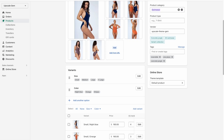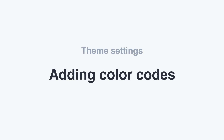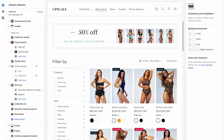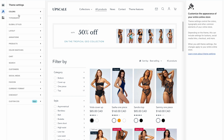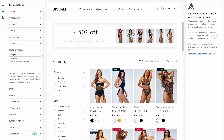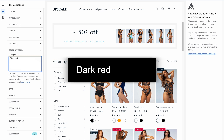Otherwise, if you're using the color variants in the admin, the most important step is to give each existing color a specific color code. From the theme editor, you will go to the theme settings and find the color swatches tab. Here, each color that exists on your store has to be written down in this exact format. We'll use dark red as an example: dark red, colon, hashtag, color code.